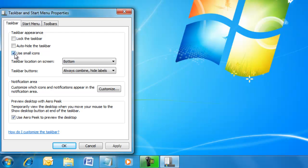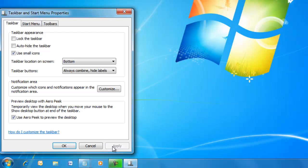Check Use small icons to gain more space. Uncheck the box to return.